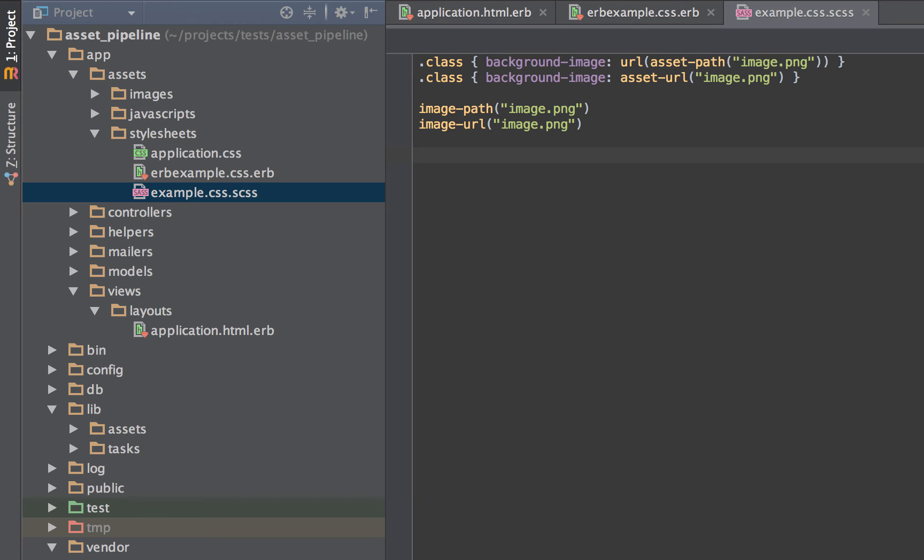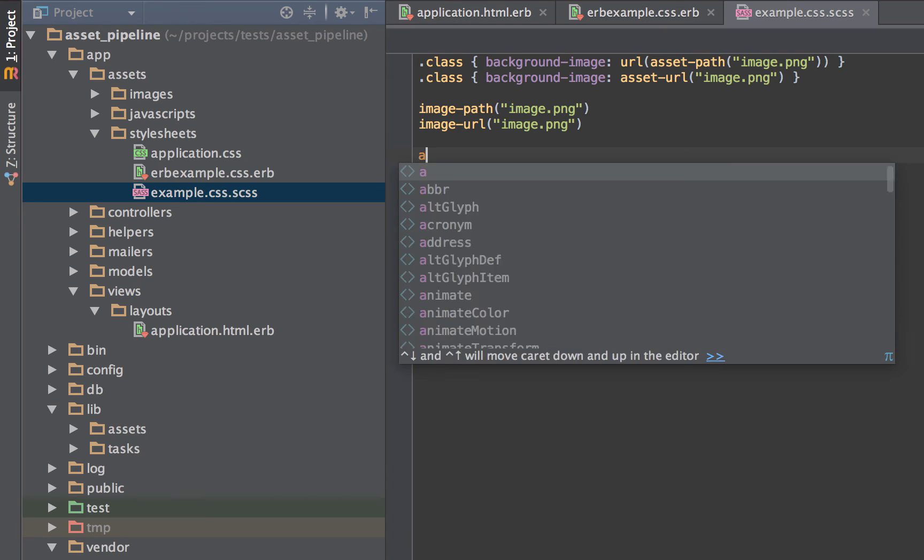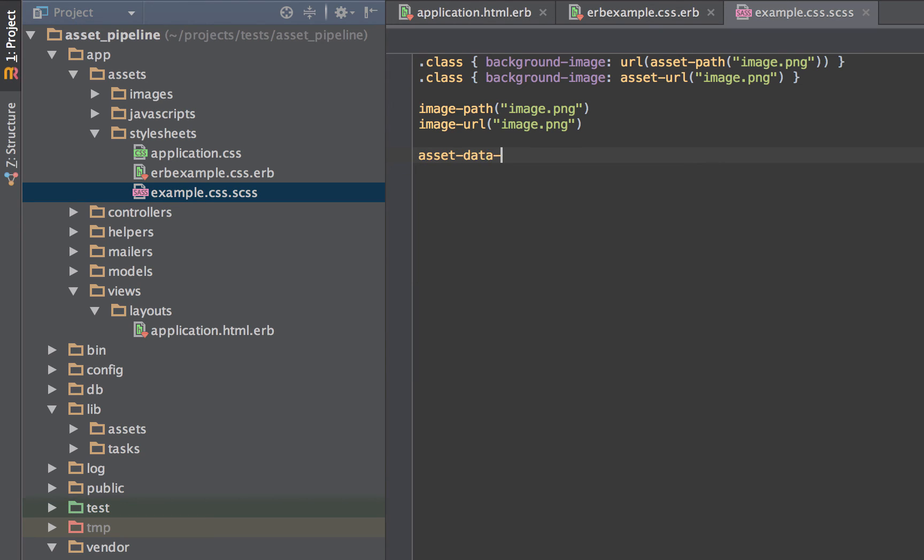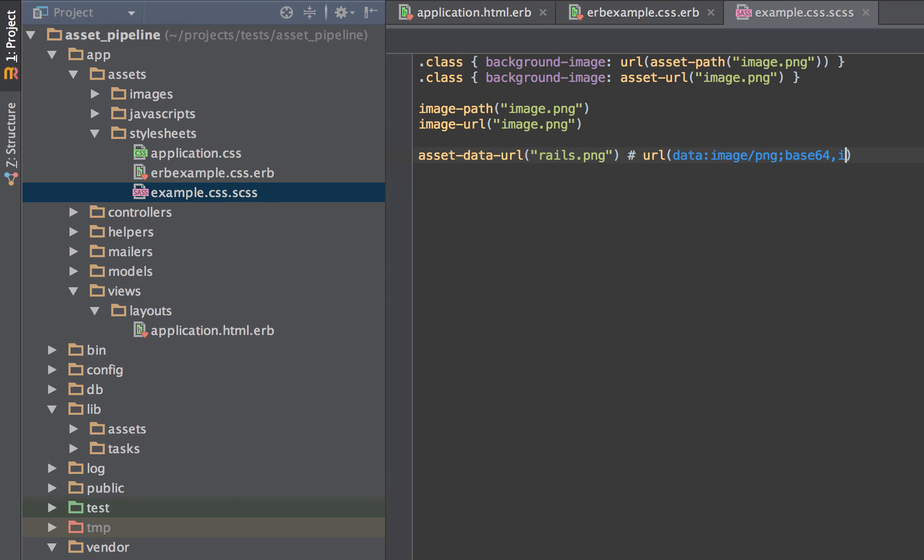The last one is asset data URL. Now I've personally never used this. What it does is it returns a URL to the base64 encoded asset at the specified path. So since I've never actually used this, this portion comes directly from the SAS Rails readme that can be found on GitHub. So using ERB, we would do asset data URL, rails.png. And this would return URL, data, image.png, base64, ivborw0k, dot dot dot.